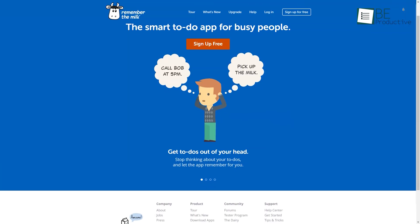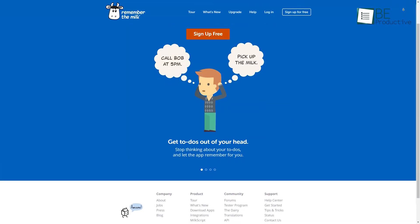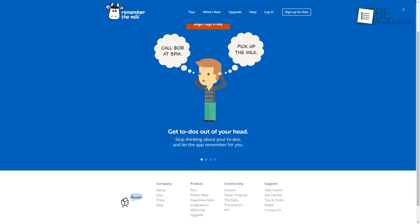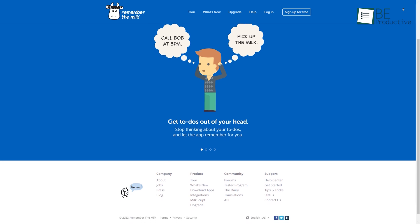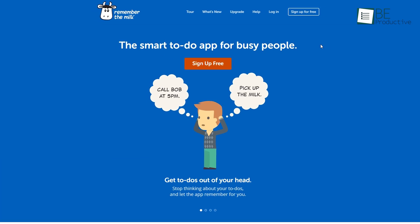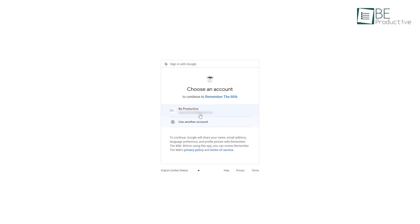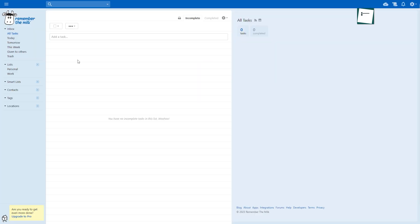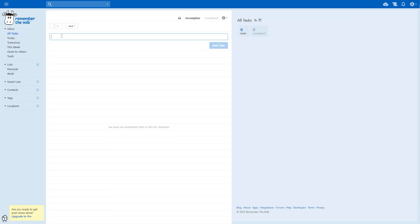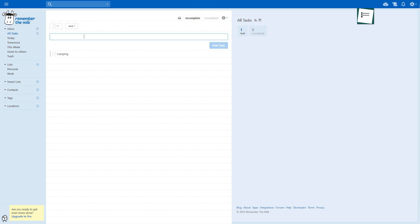Last on our list, we have Remember the Milk. To get started with this simple planner app, you simply need to sign up. It comes with a minimalistic dashboard that allows you to add tasks and plans without any hassle. You simply need to type in your task and click on the Add Task button.